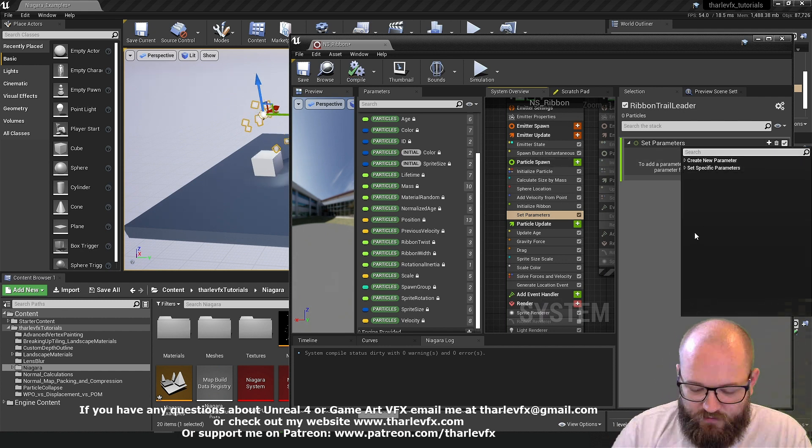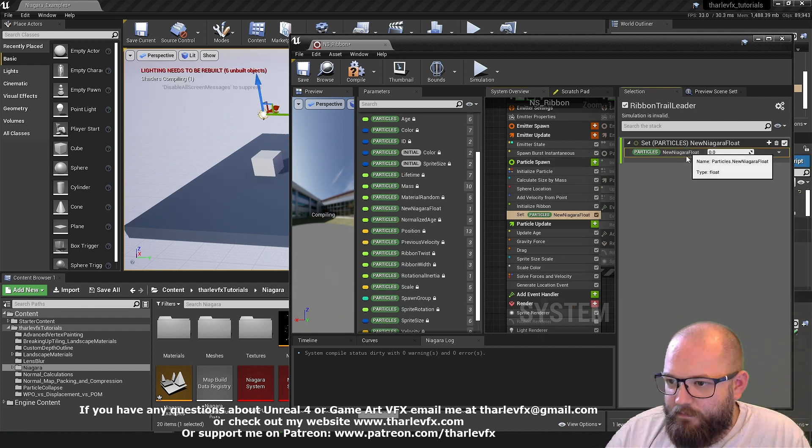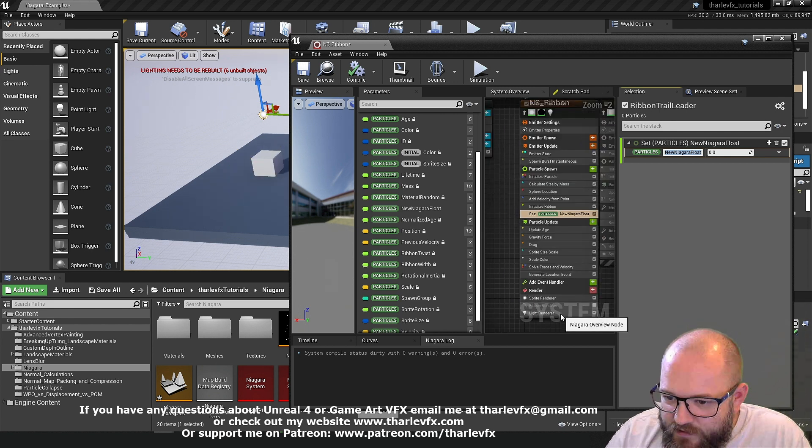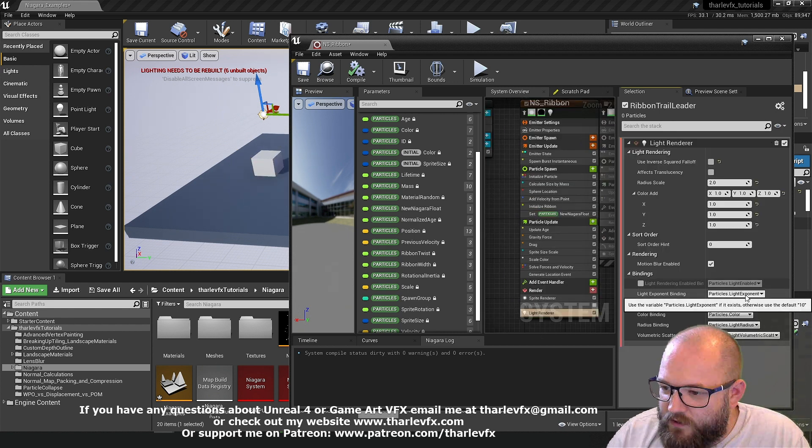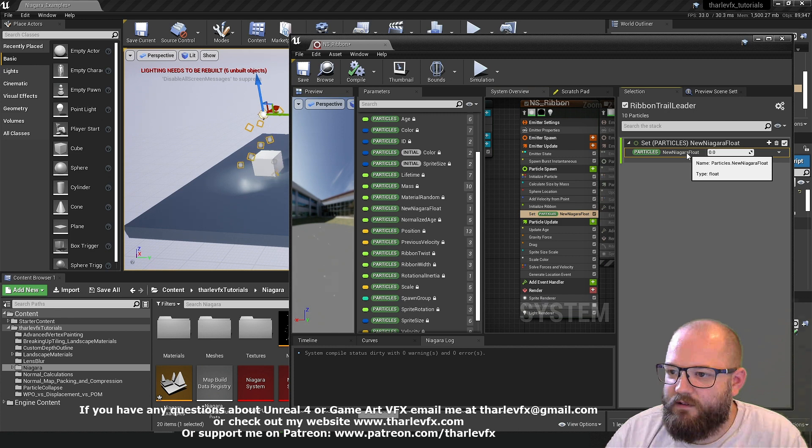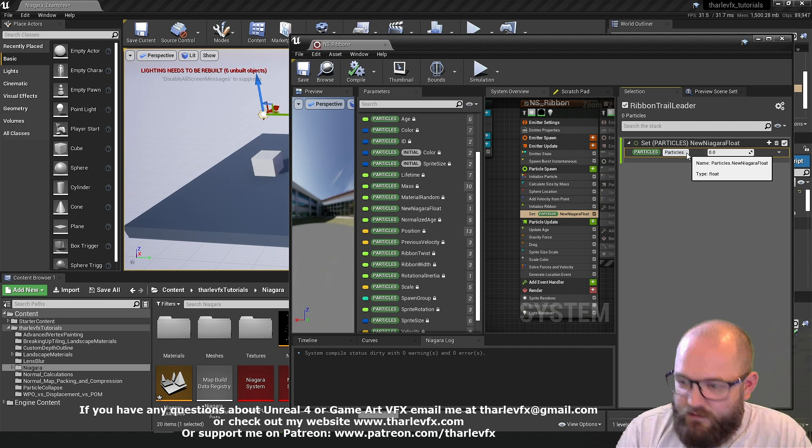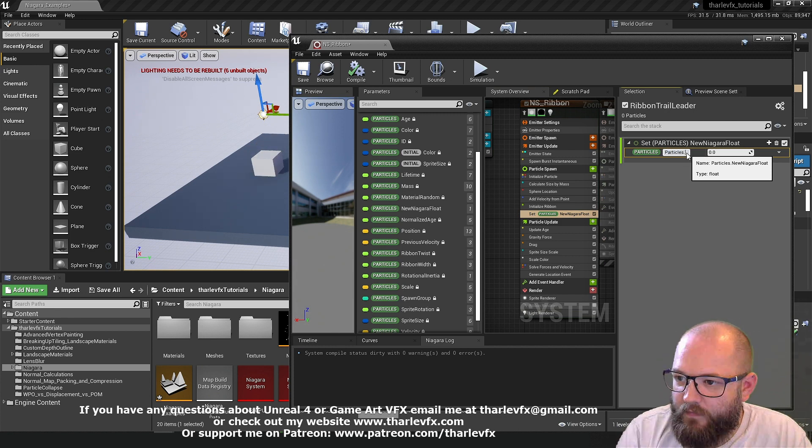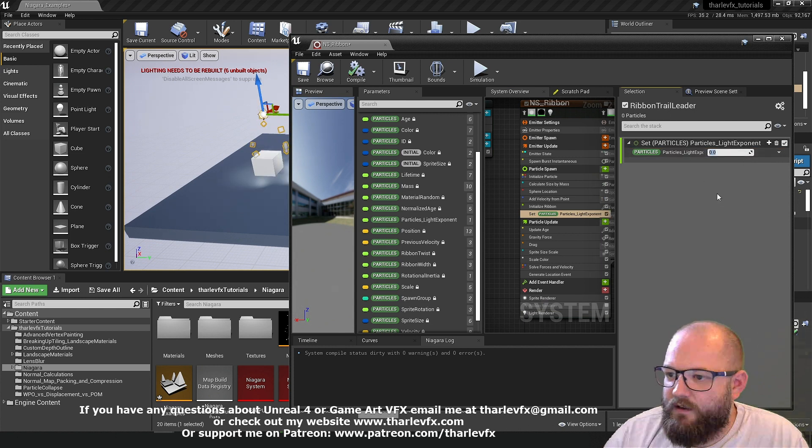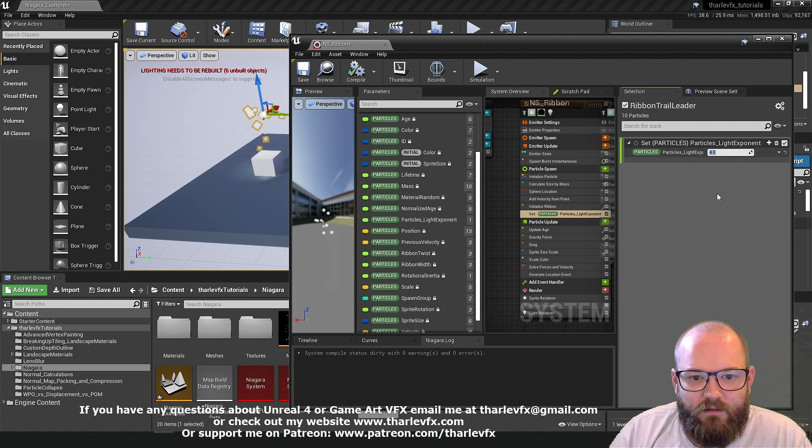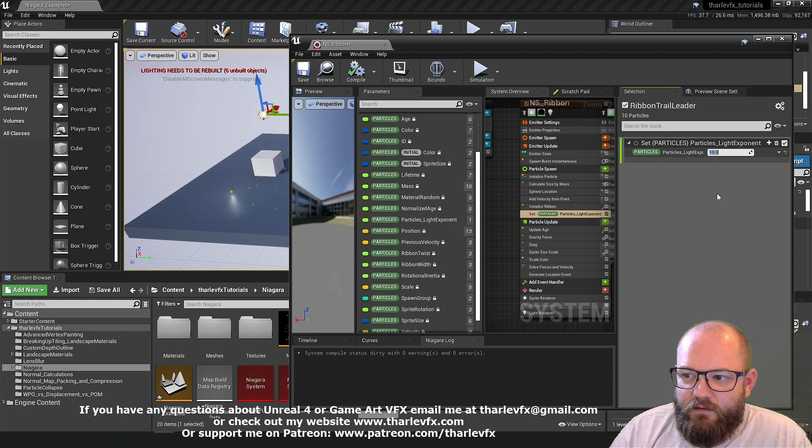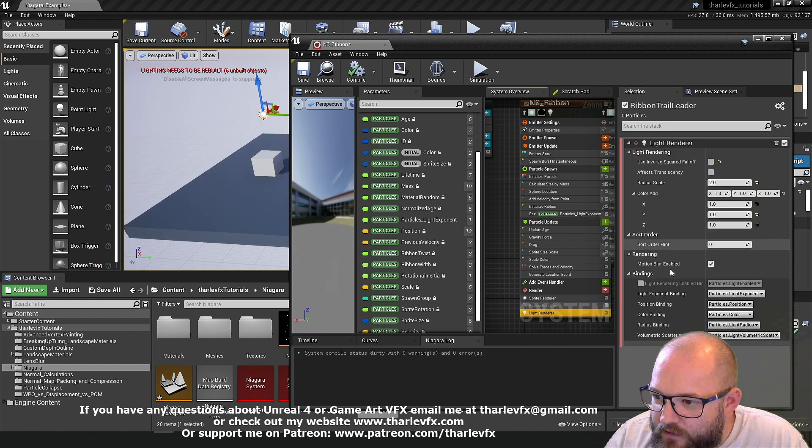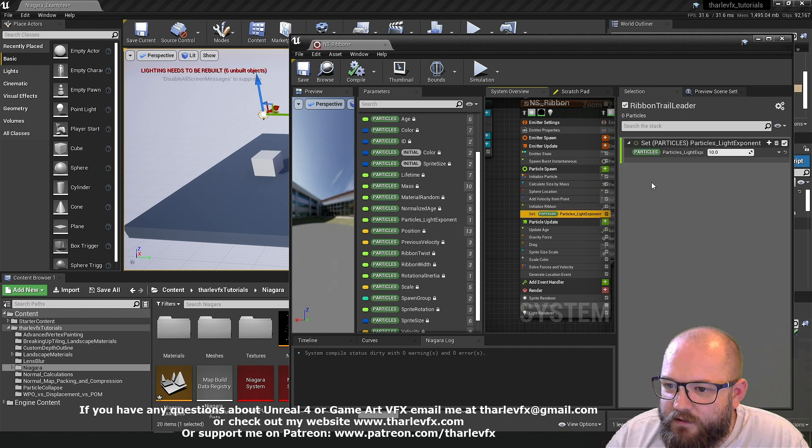Now potentially if I just rename that to the same thing. That might work. Particles.light exponent. Let's try that. Particles.light exponent. And if I set that. Now. Oh. That's because I've renamed it the wrong thing. It's particles.light exponent. I've done particles underscore.